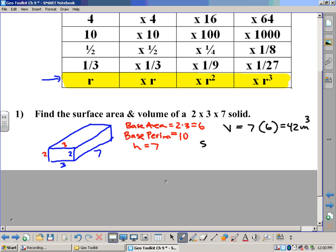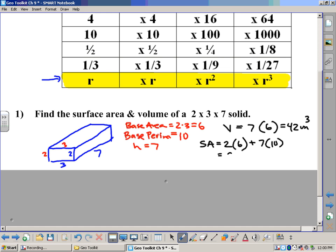The surface area is two times the area of the base — two times six — plus the height times the base perimeter — seven times ten. That's 12 plus 70, which equals 82 square units.